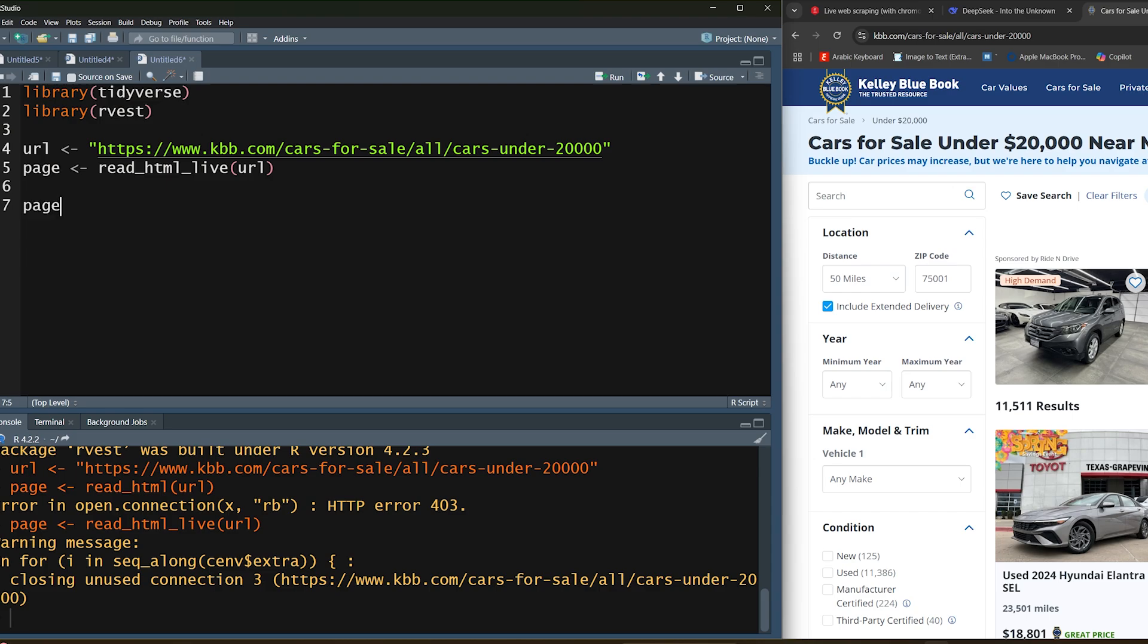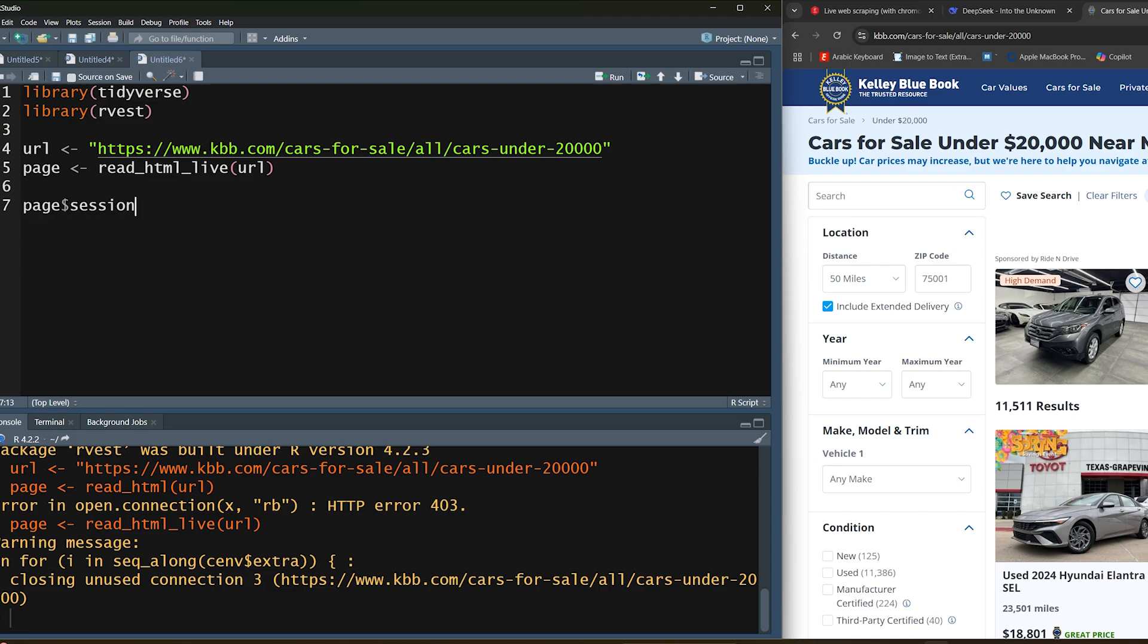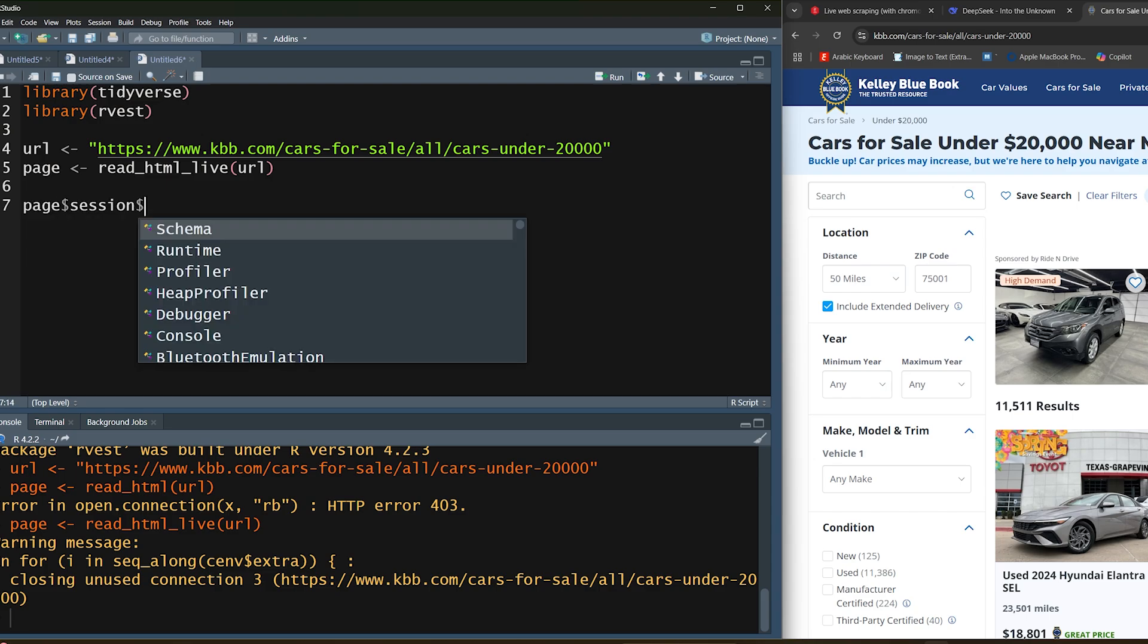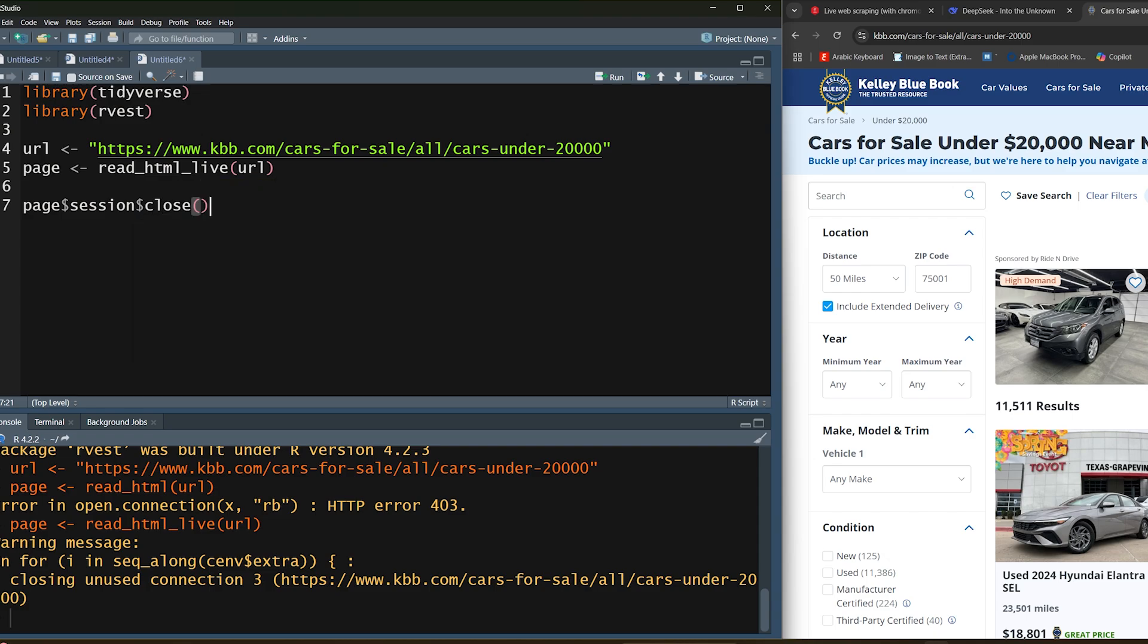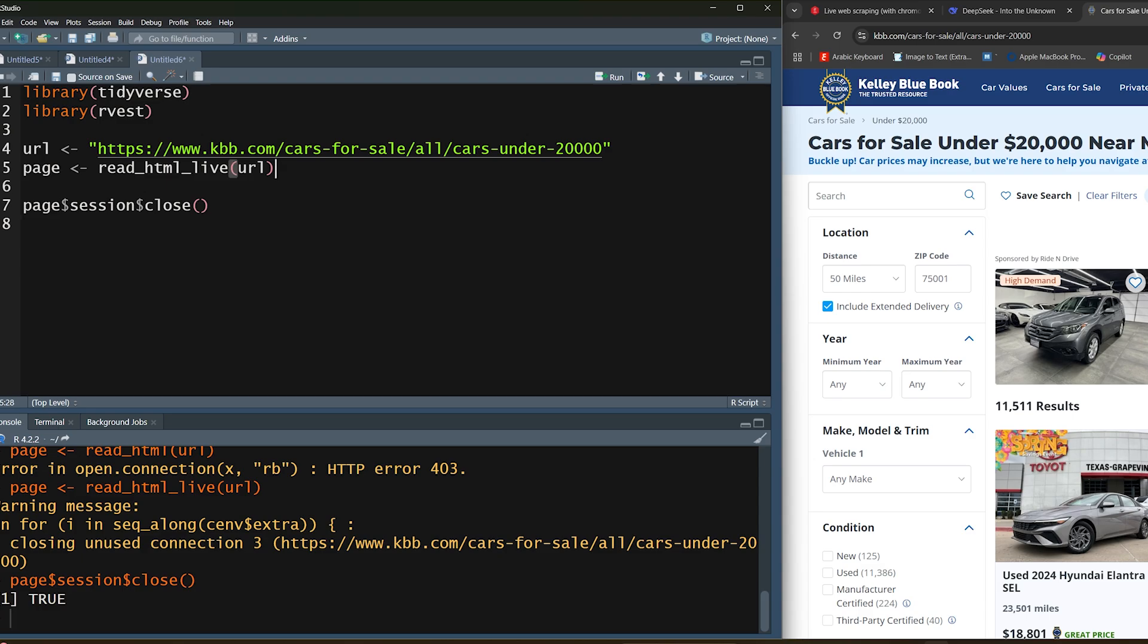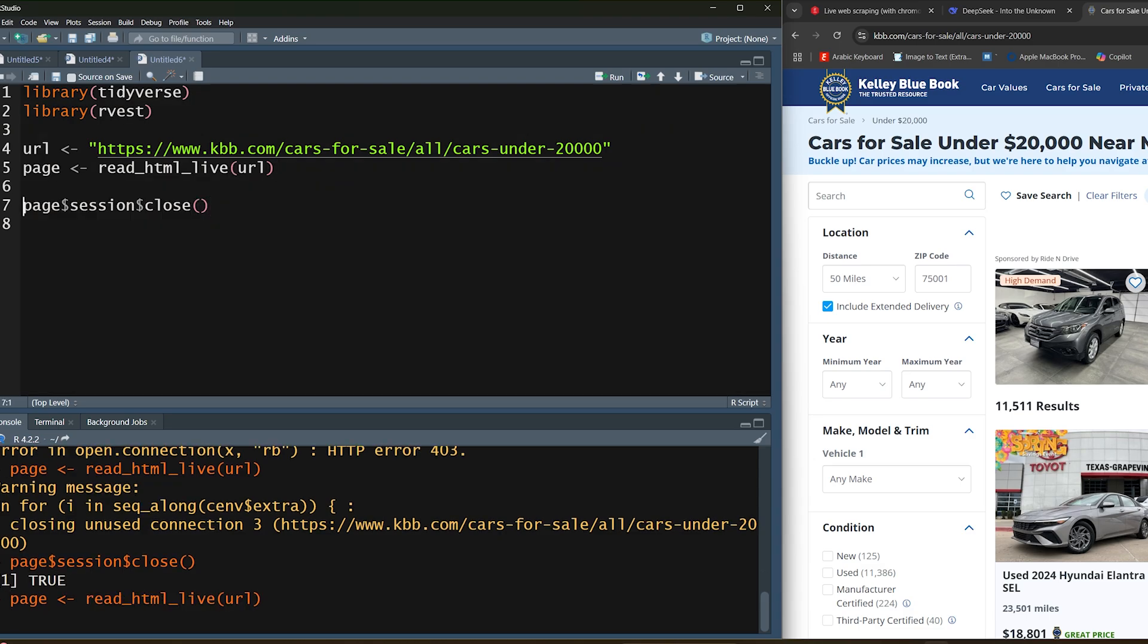The way to do it is we're going to type in page, access the session attribute, and then click on close. Then run that and if we get a true message that means we had an already open session that we needed to close. That's one thing you need to do, but if you're running read_html_live for the first time in your session you do not need to run this prior. So let's go ahead and rerun this.